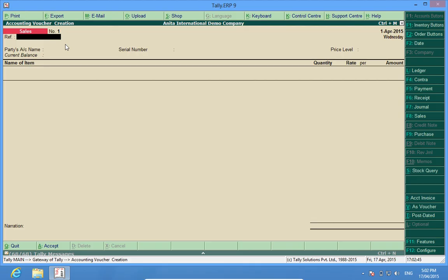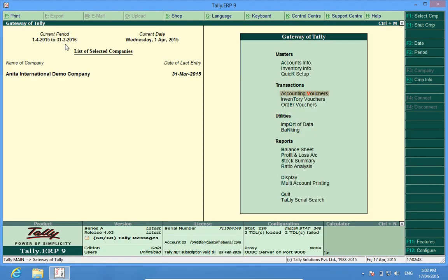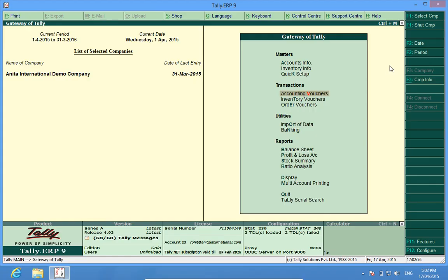So it's very simple. We are in a new financial year by simply pressing the period button.